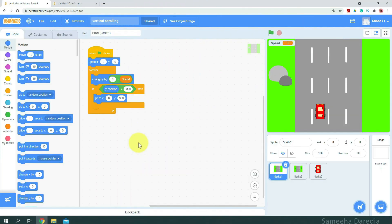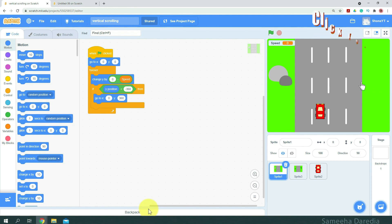Alright, so here I have the vertical scrolling project open in Scratch. Since you cannot remix your own project, we're going to use the Backpack option to transfer these sprites into a new project. Now, I have a video on Backpack — if you haven't yet watched it, the link should be on your screen right now or in the description box below.